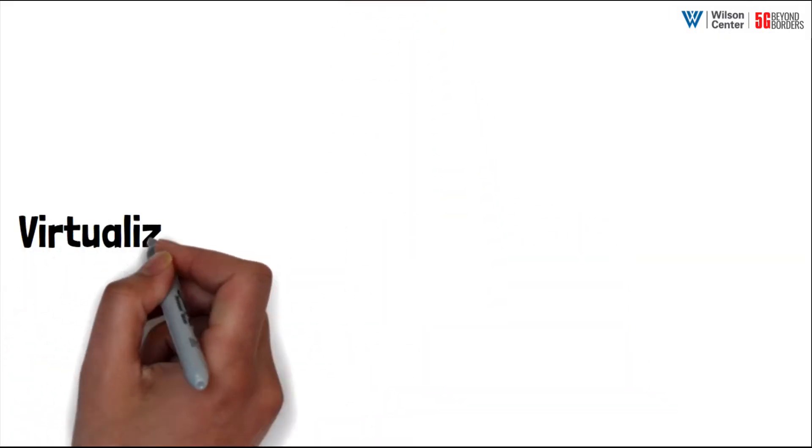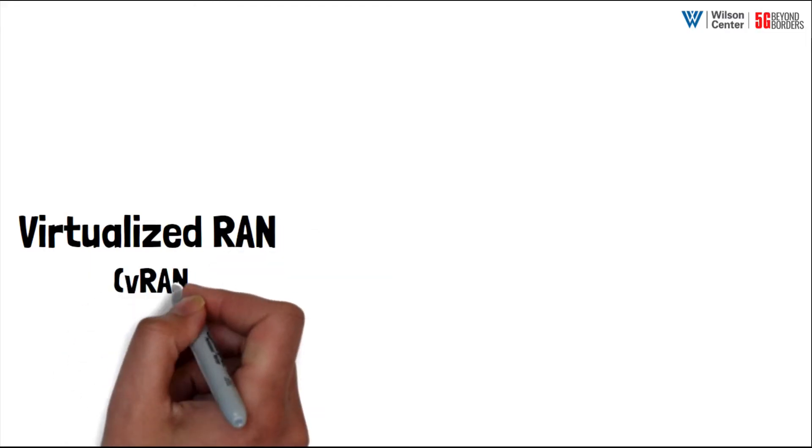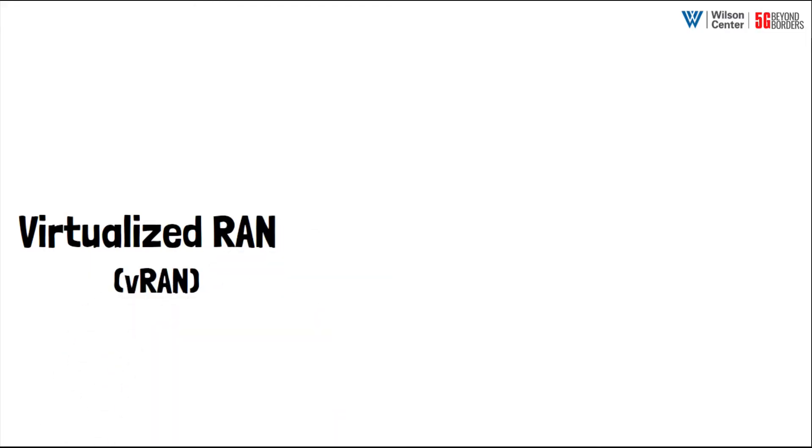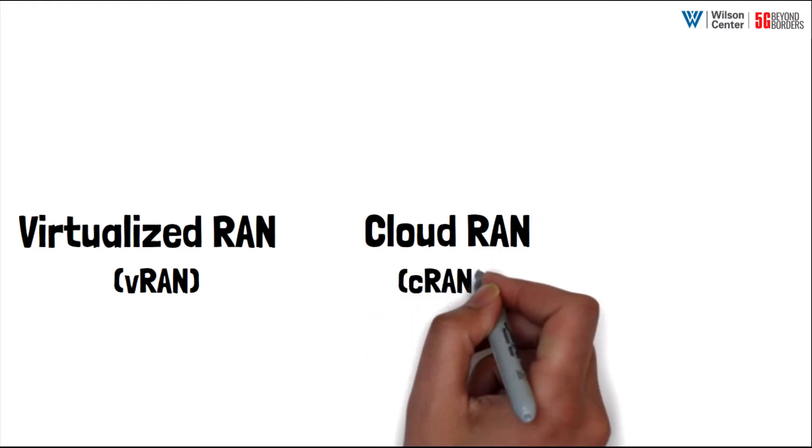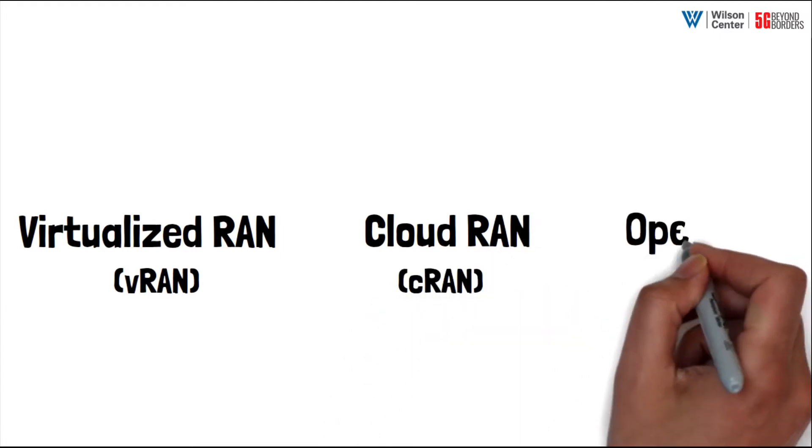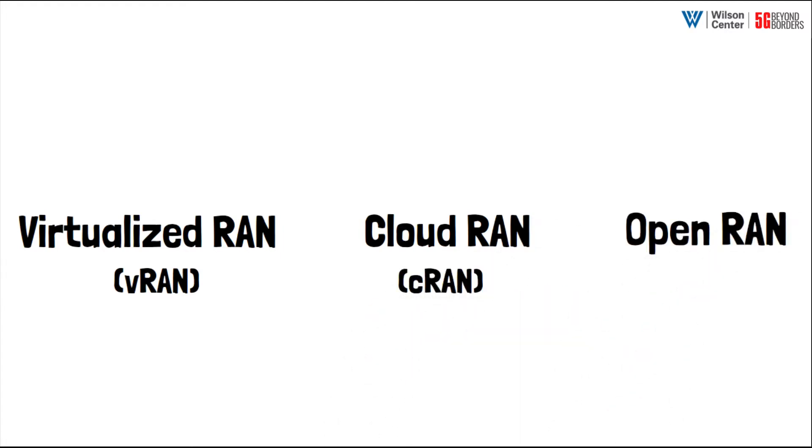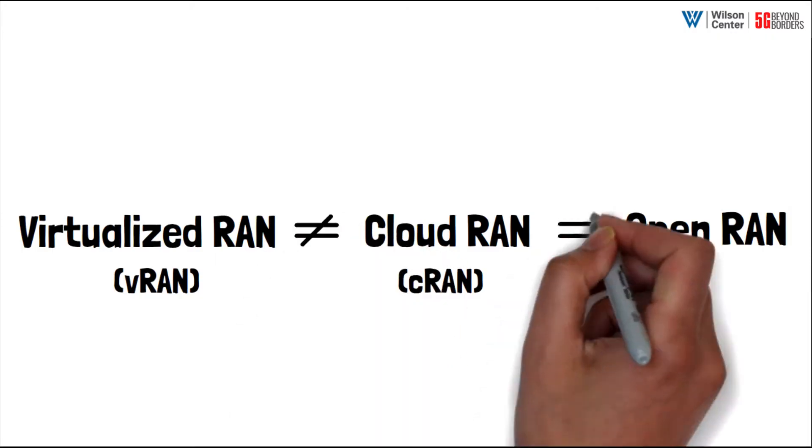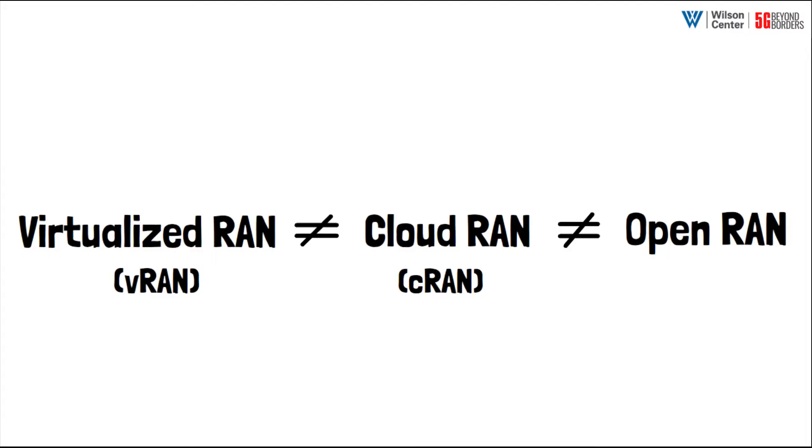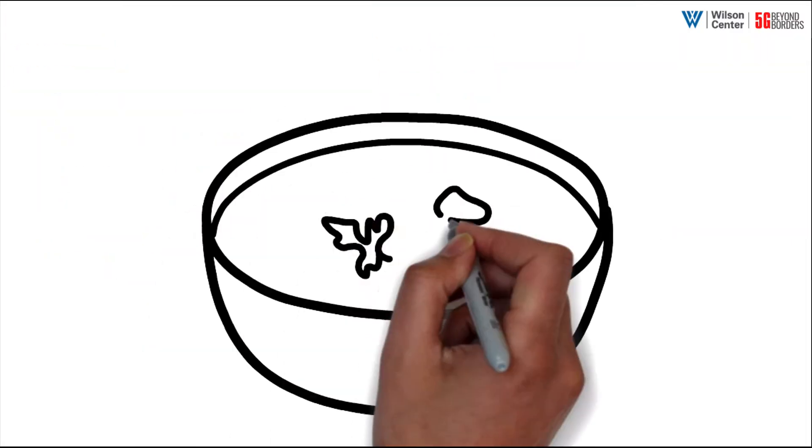but distinct technological transformations: virtualized RAN (sometimes called VRAN), cloud RAN (or CRAN), and open RAN. You may have heard these three terms evoked in the same sentence or even used interchangeably, but they are not synonyms. To make sense